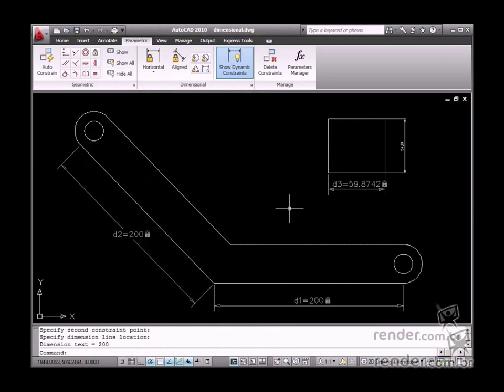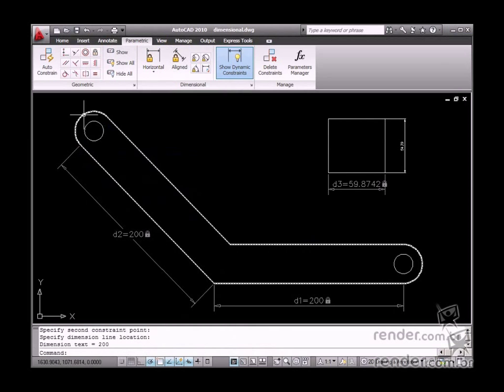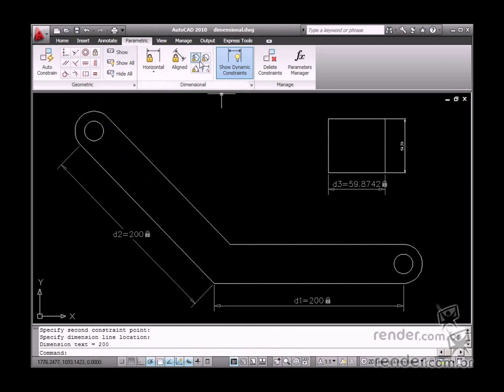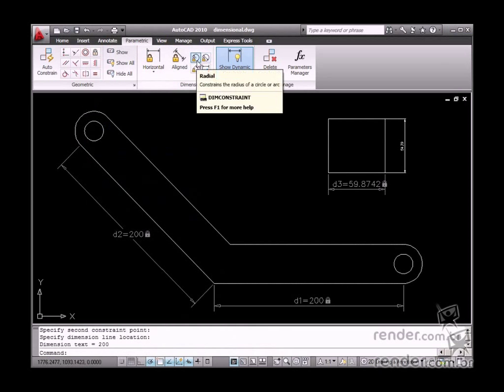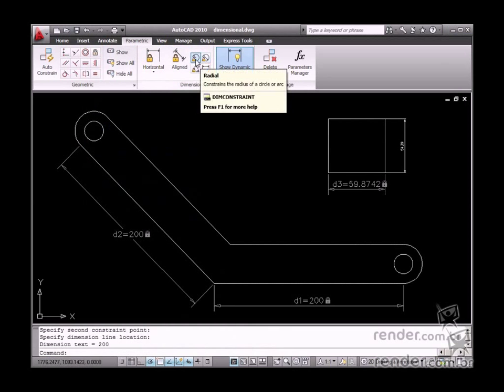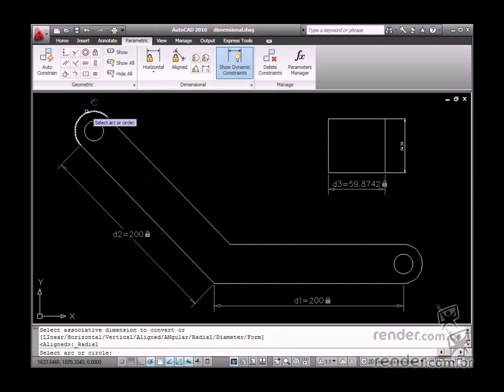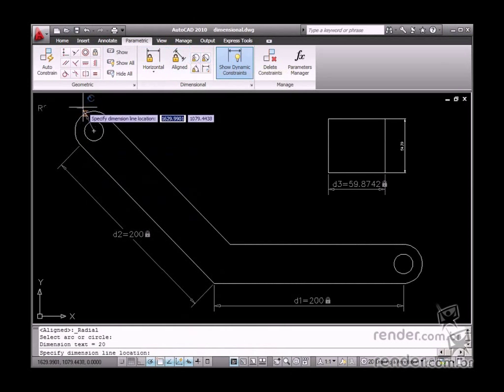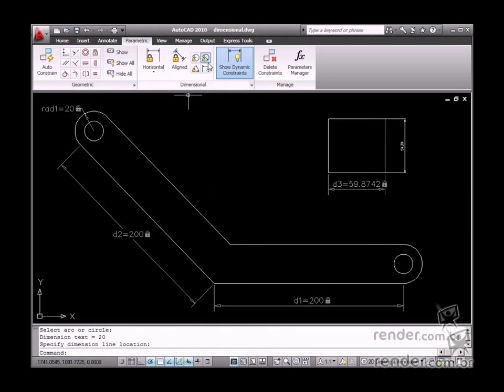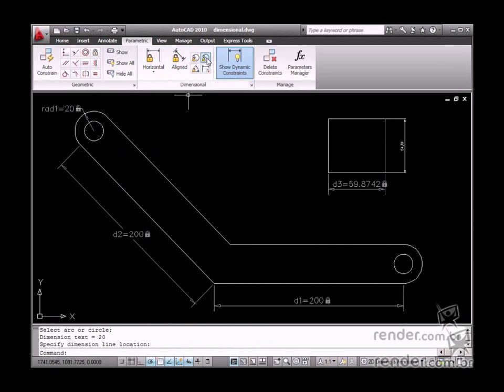The radial and diameter tools are used for measuring circumferences and arcs. The radial tool is for dimensioning radii, and diameter is used for circumference diameters.